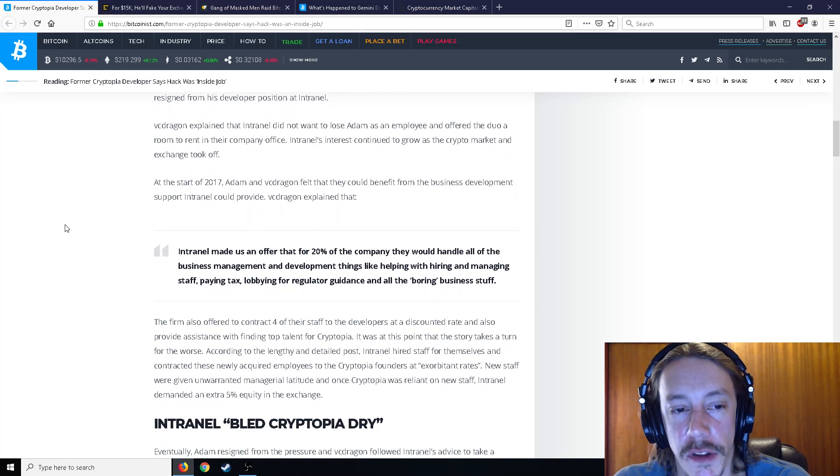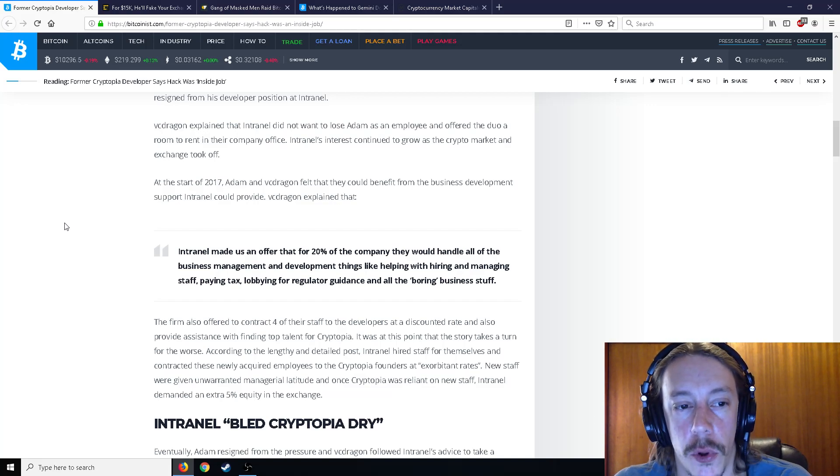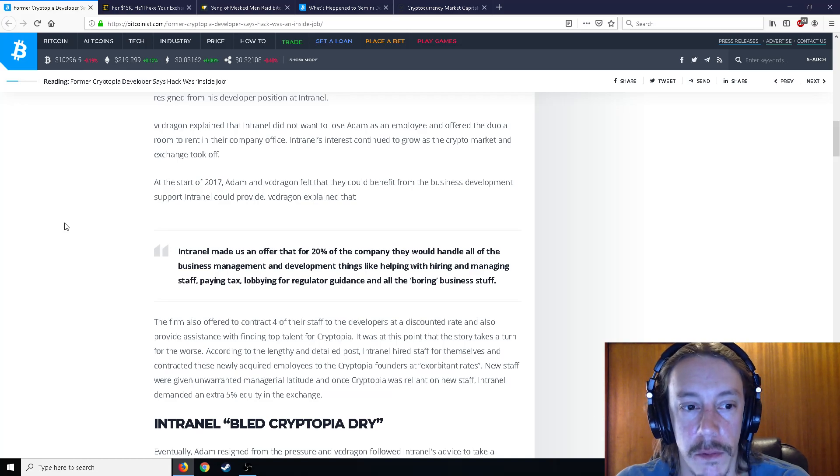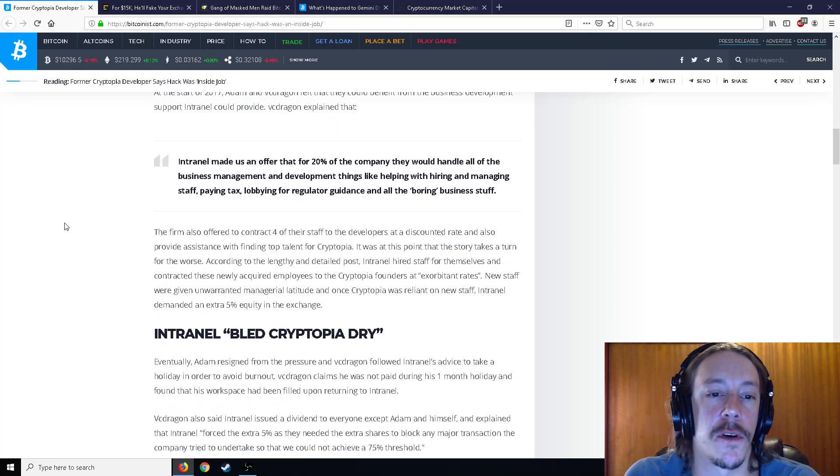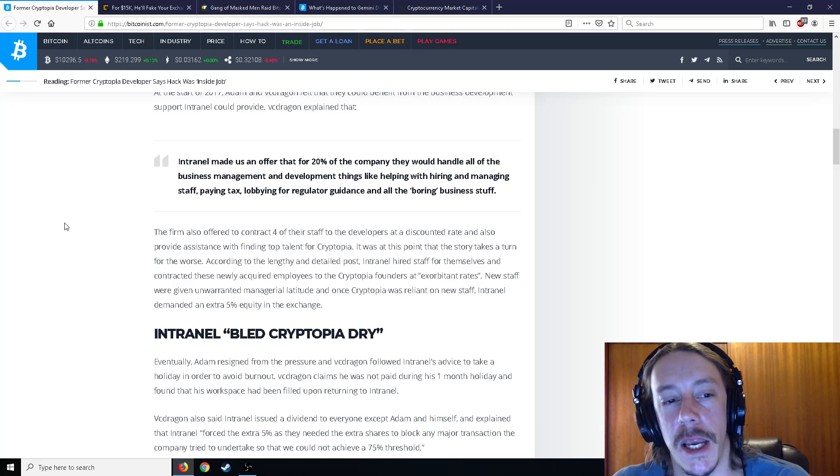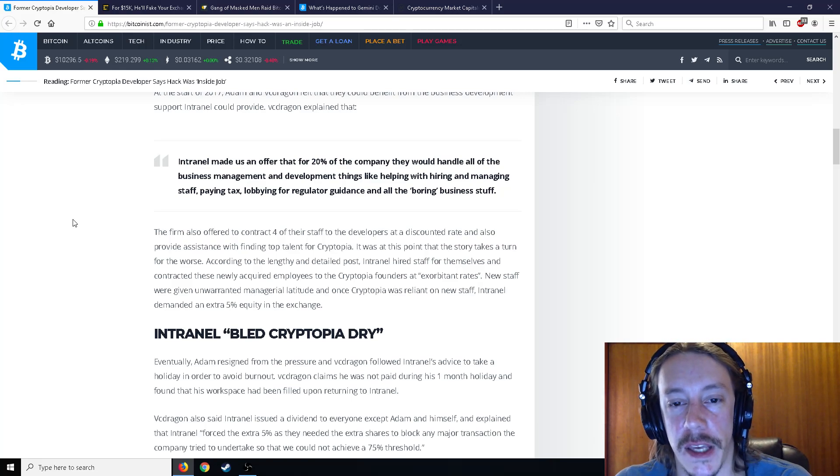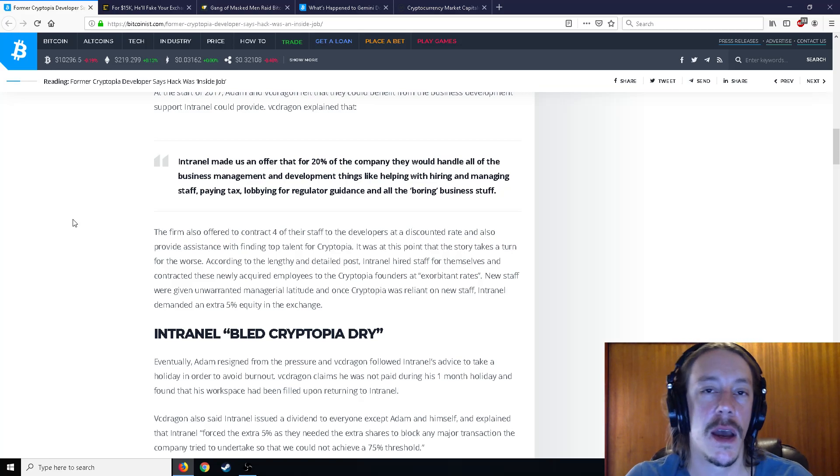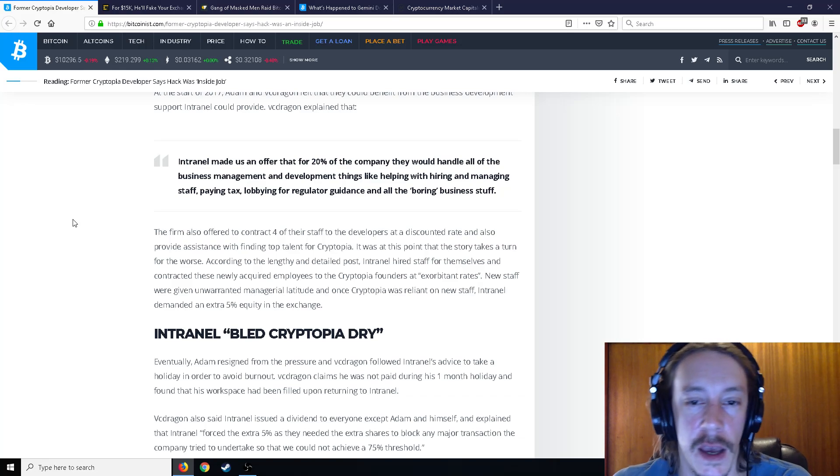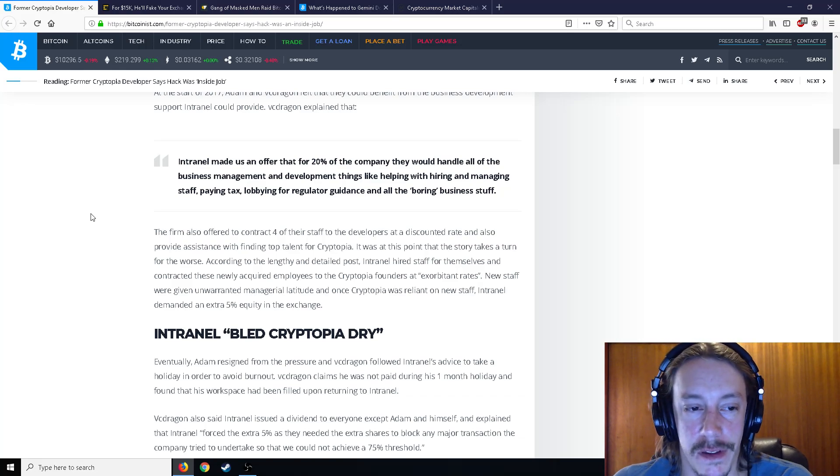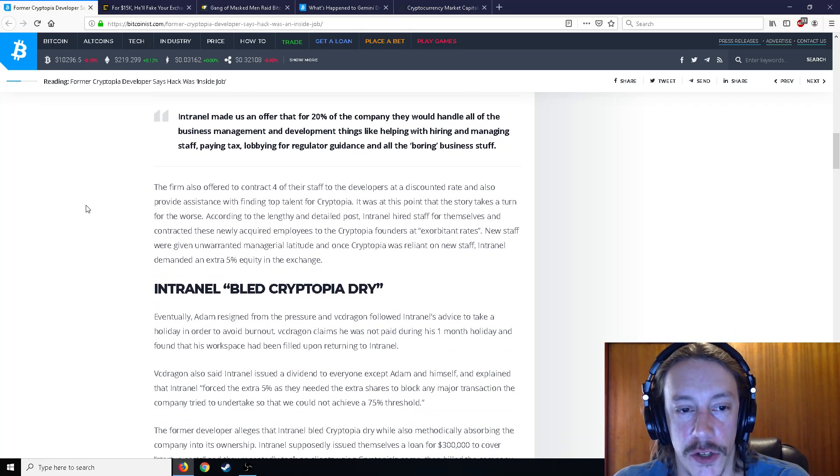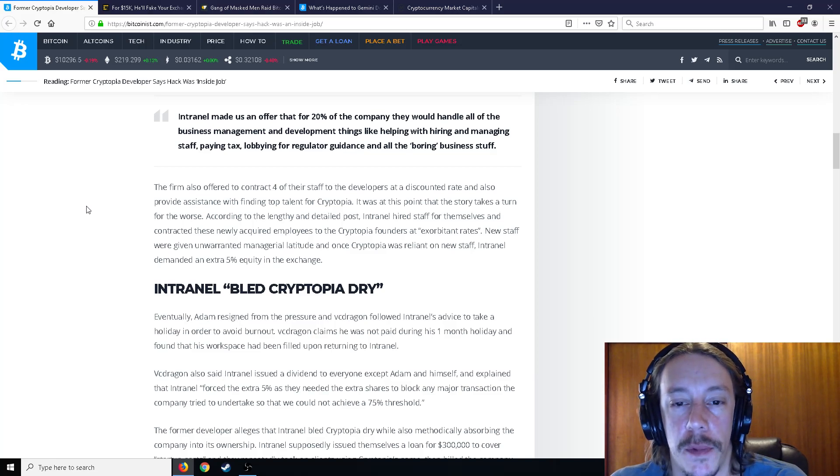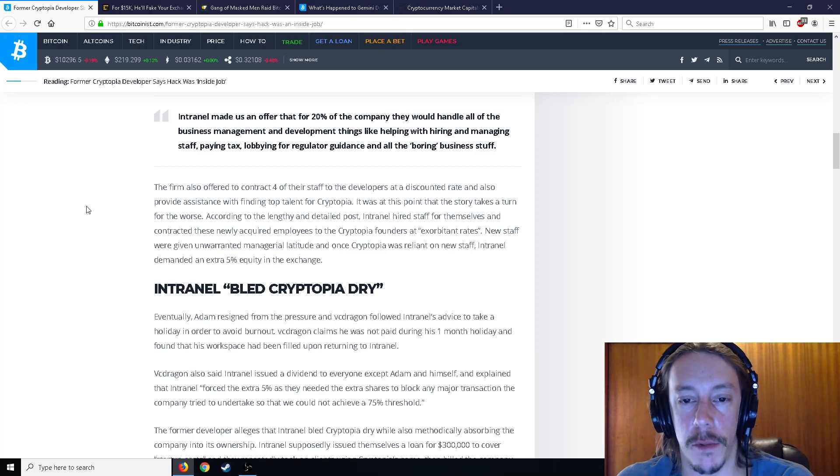As the start of 2017, Adam and VC Dragon felt they could benefit from the business development support Intranel could provide where they had been working at the time. Intranel made us an offer that for 20% of the company, they would handle all of the business management, developing things like helping with hiring and managing staff, paying tax, lobbying for regulator guidance, and all the boring business stuff. The firm also offered to contract four of their staff to the developers at a discounted rate and also provide assistance with finding top talent for Cryptopia.